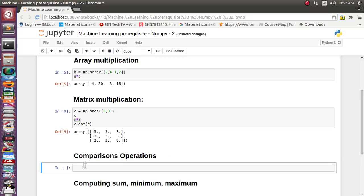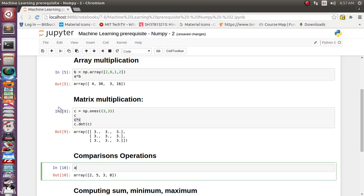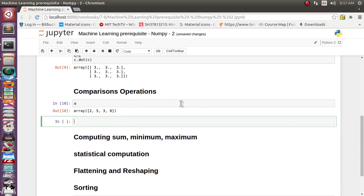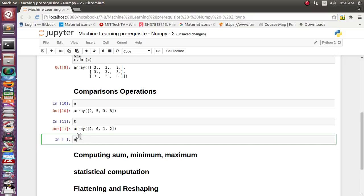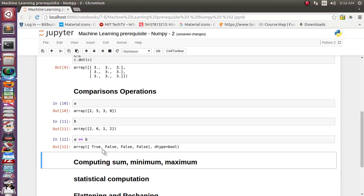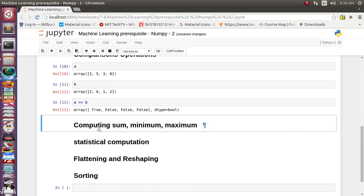Let's see comparison operations. We already have arrays a and b. Comparing array a with array b, they have only one element in common — all others differ. The comparison result shows True for the matching element and False for all remaining elements. That's working correctly.